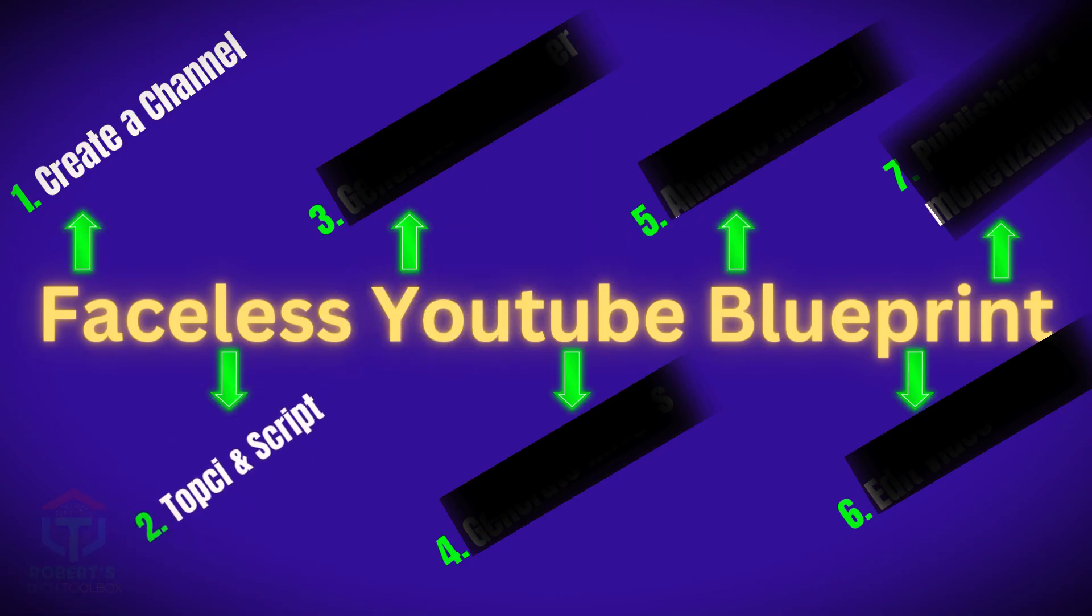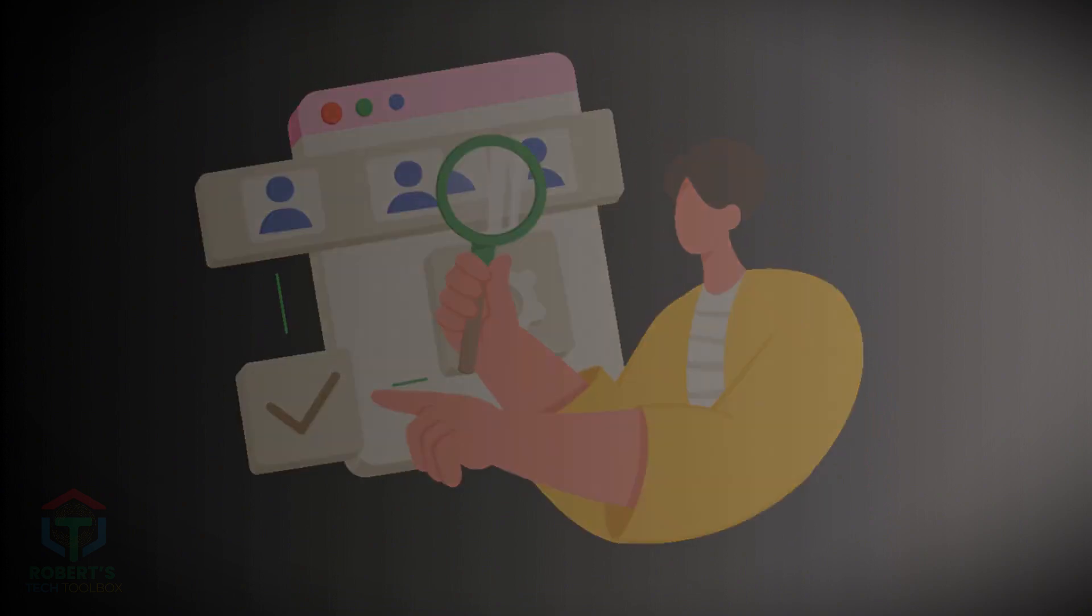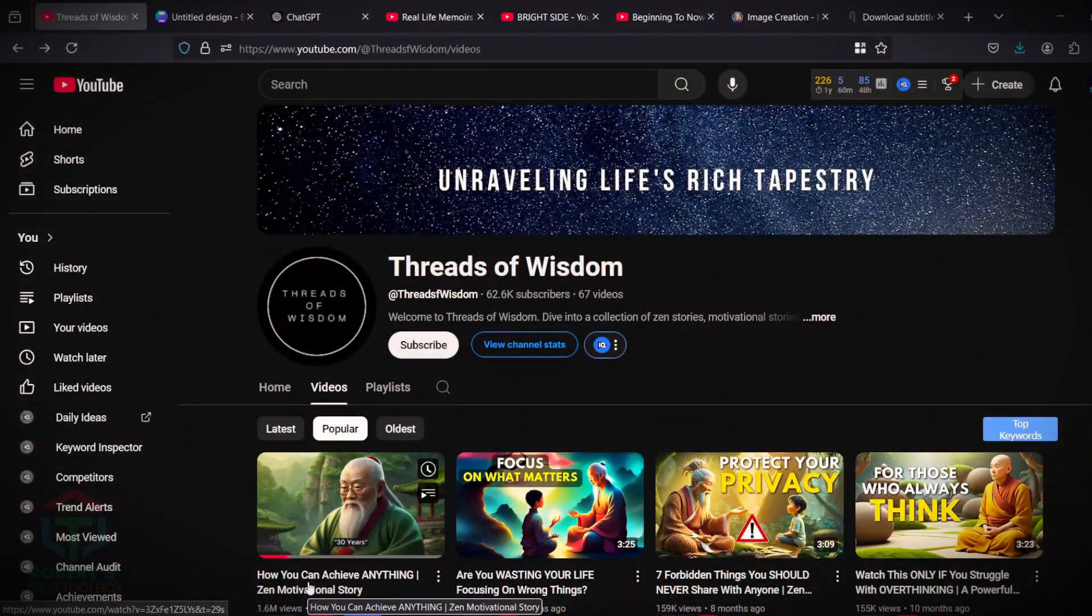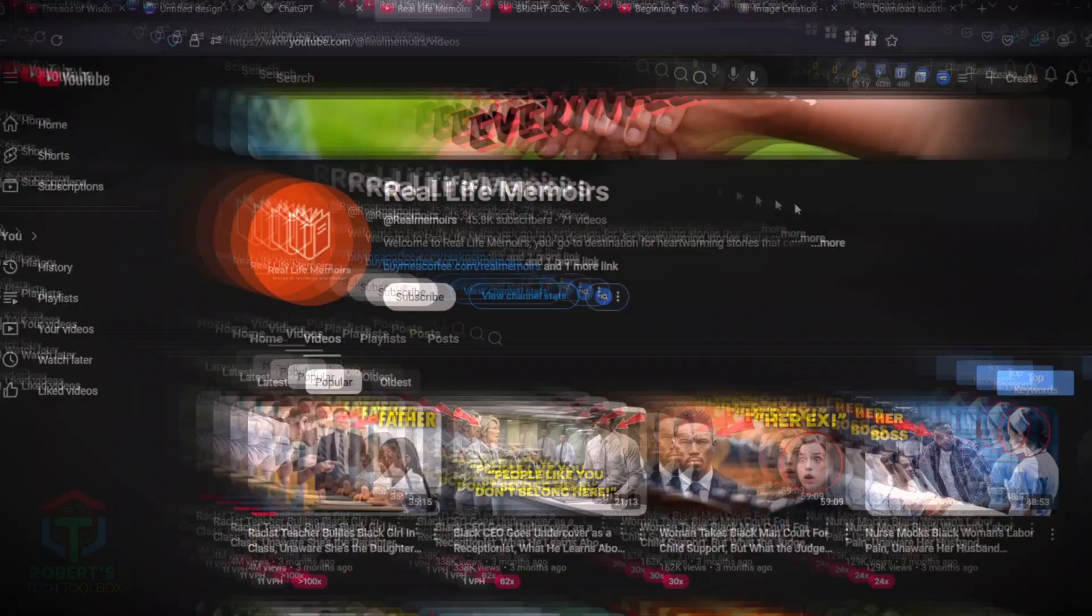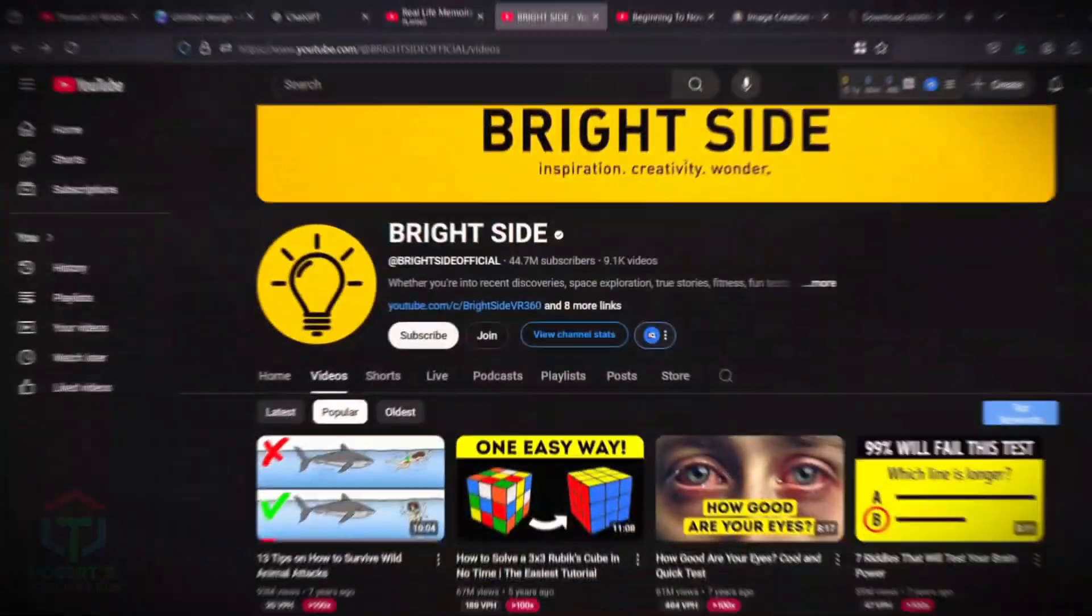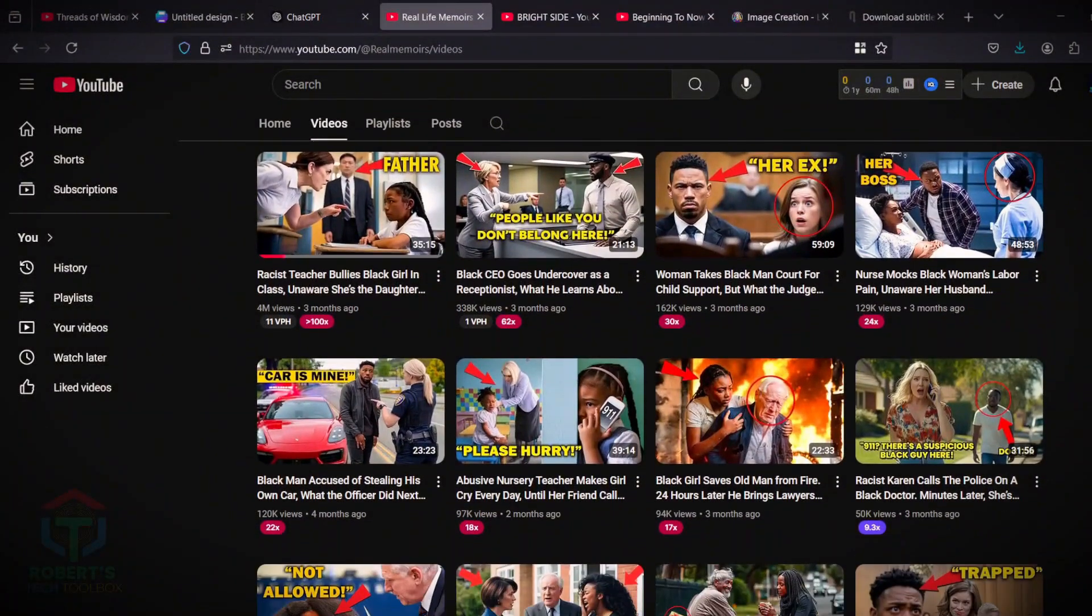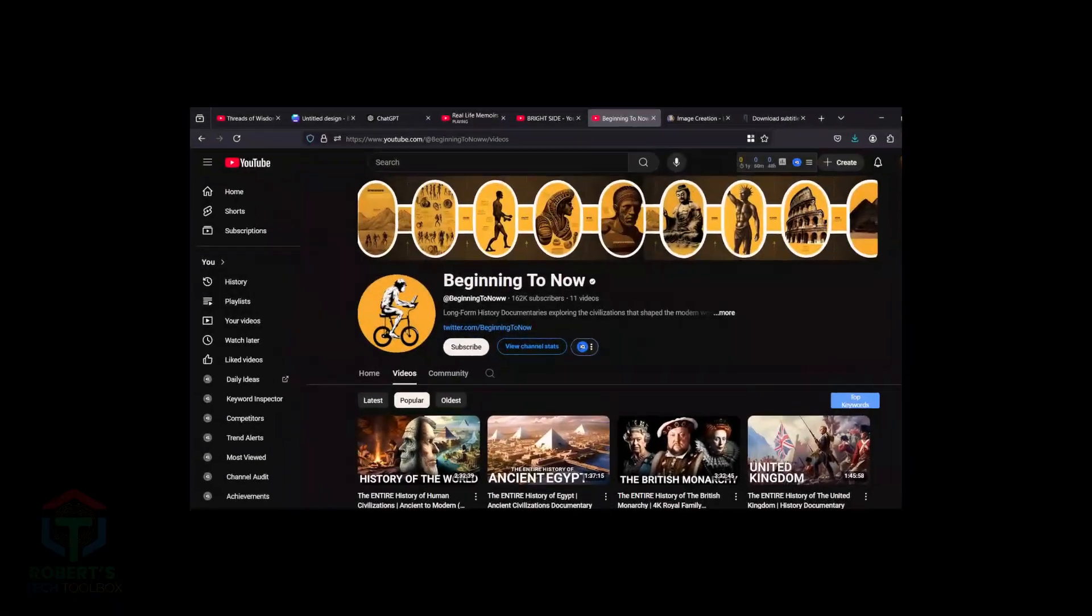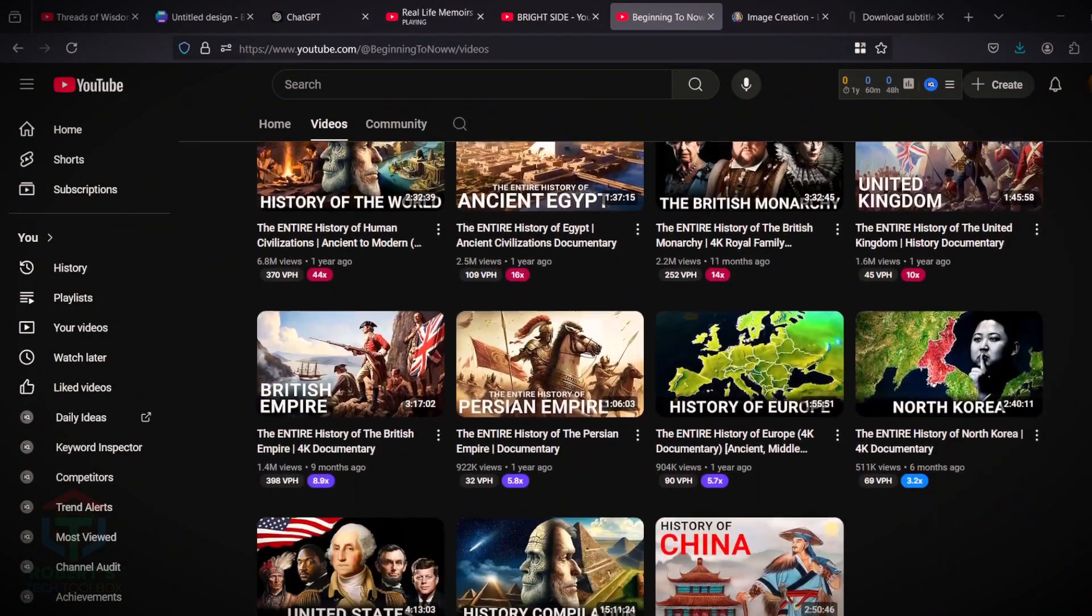Step 2. Find topics for your video. Finding topics is easy. You don't have to do a lot of research to find clickable, searchable topics. Look at successful channels I have shown you from the beginning. Like Real Life Memoirs, Beginning to Now, Brightside, and copy their content. These types of videos about true stories, mysteries, space, history, science, puzzles, and more offer endless topic ideas.